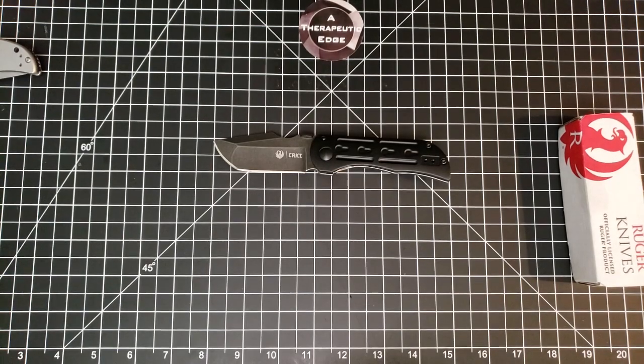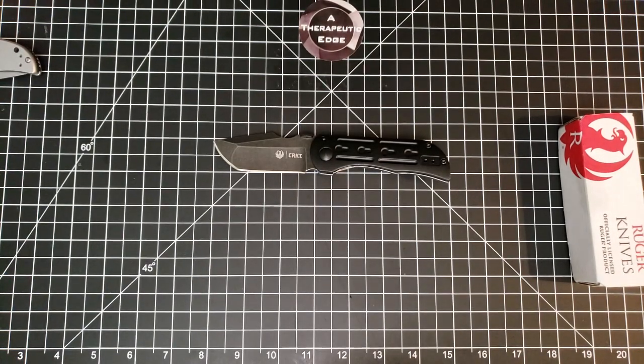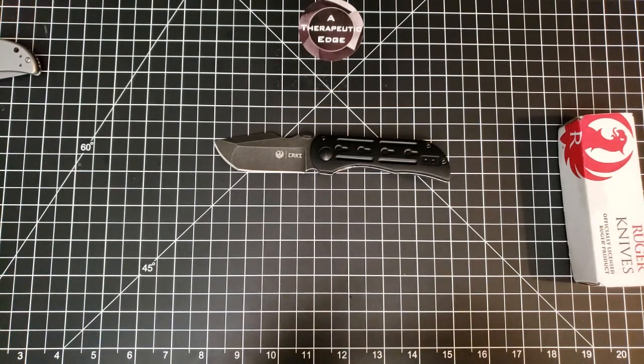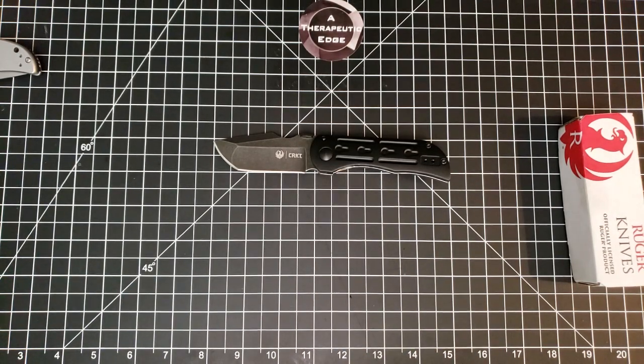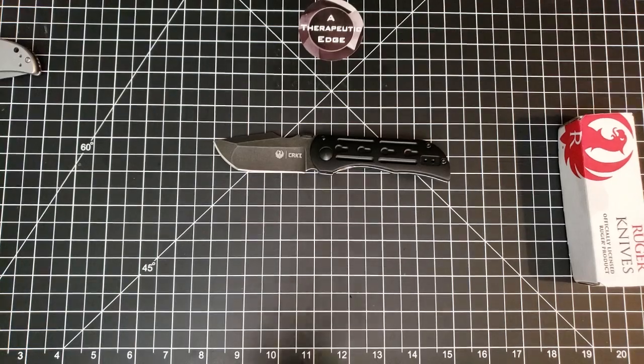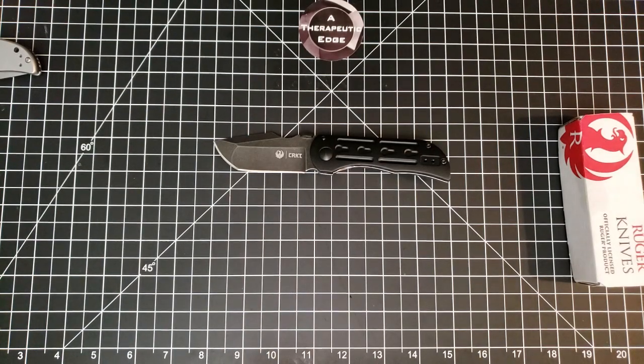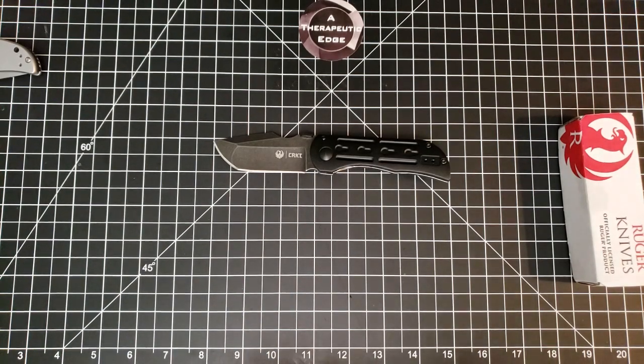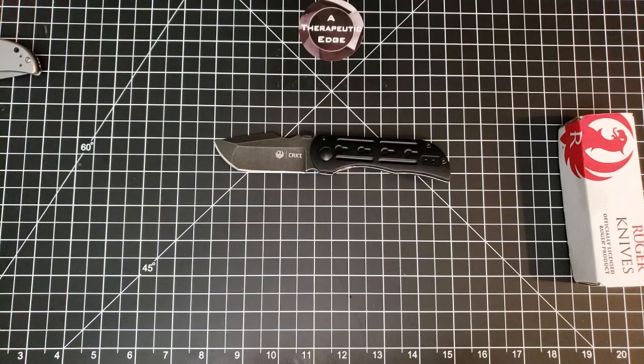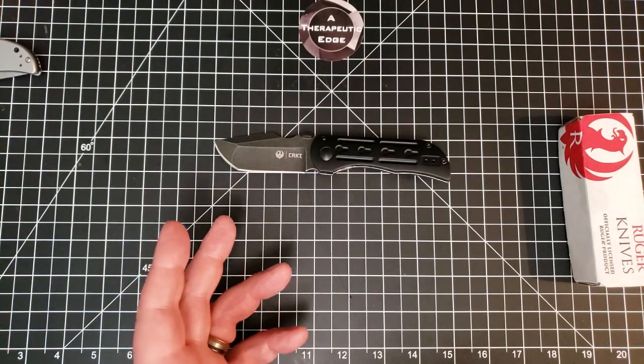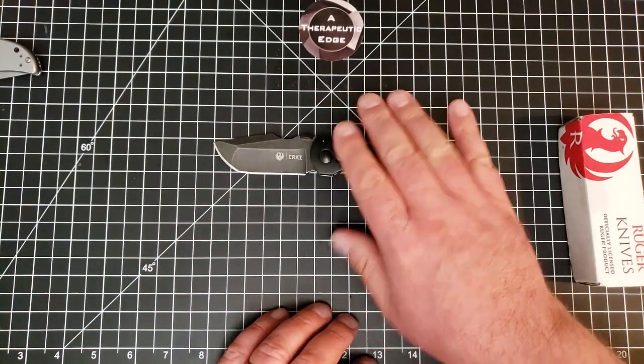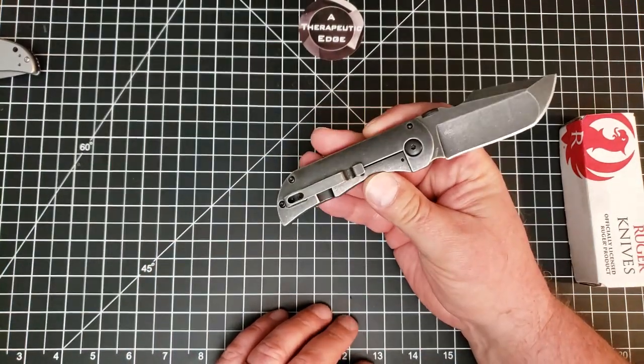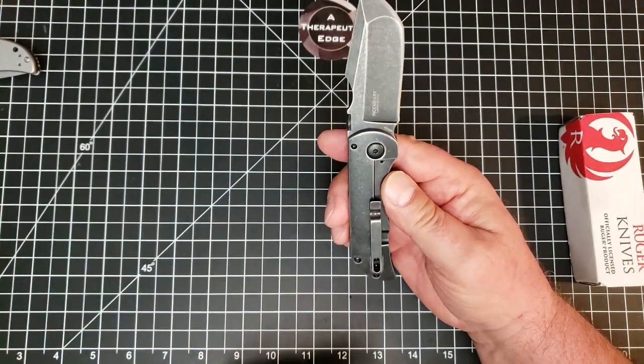Today on the table in front of us we have a CRKT Incendiary, one that I was actually really excited about getting my hands on, and then I got my hands on it and we'll talk about that. This is a Robert Carter design. It is 8CR13MOV steel, G10 and steel liner lock.